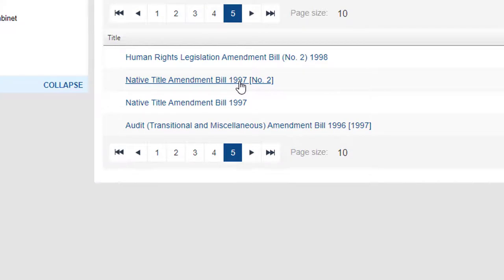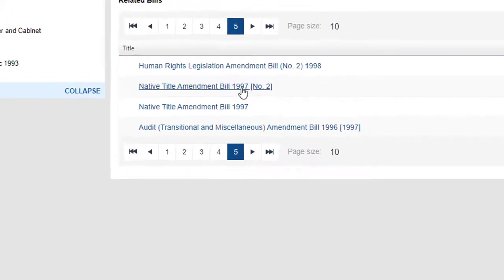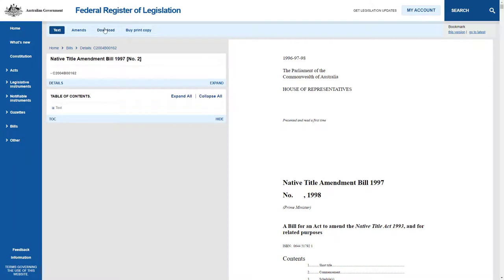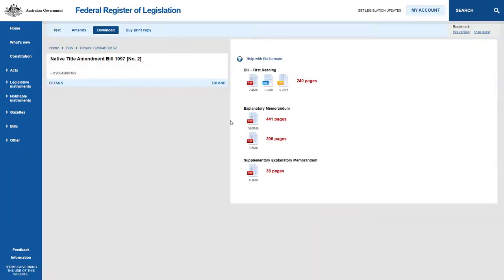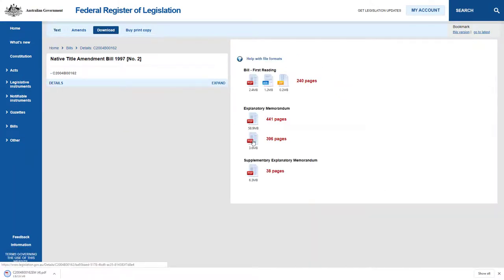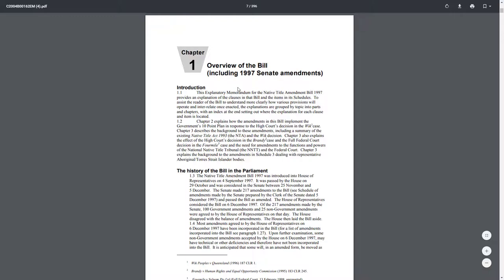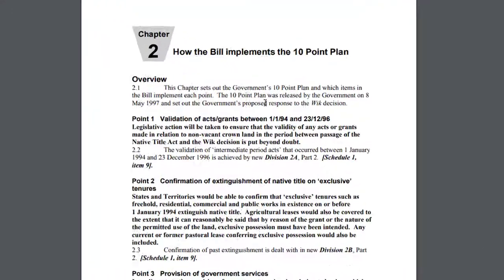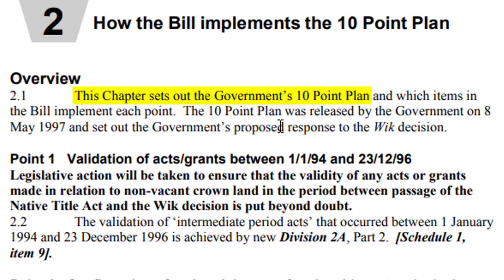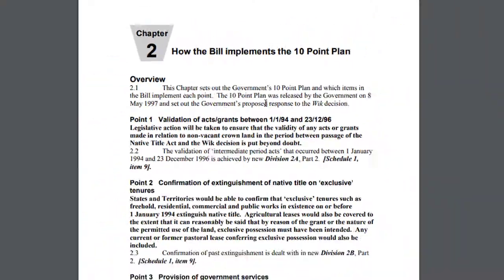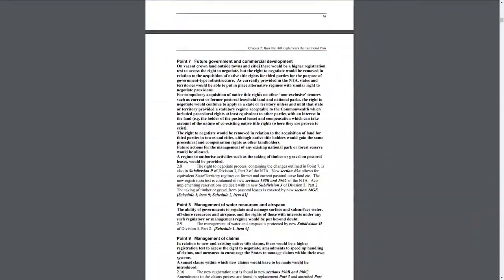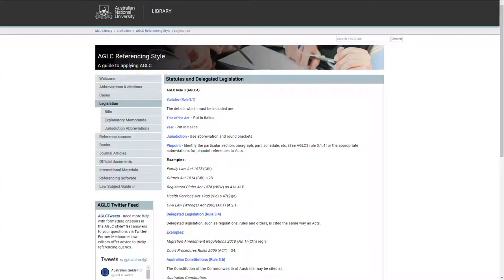These can be a useful resource when examining legislation. To access Explanatory Memoranda, click on the link for the bill and then select the Download tab, where you can download a PDF version of the Explanatory Memoranda. In addition to the history of the bill, the 10-point plan is also included in the Explanatory Memorandum. For information on how to cite legislation, bills and explanatory memoranda, go to the AGLC Referencing Style Guide.